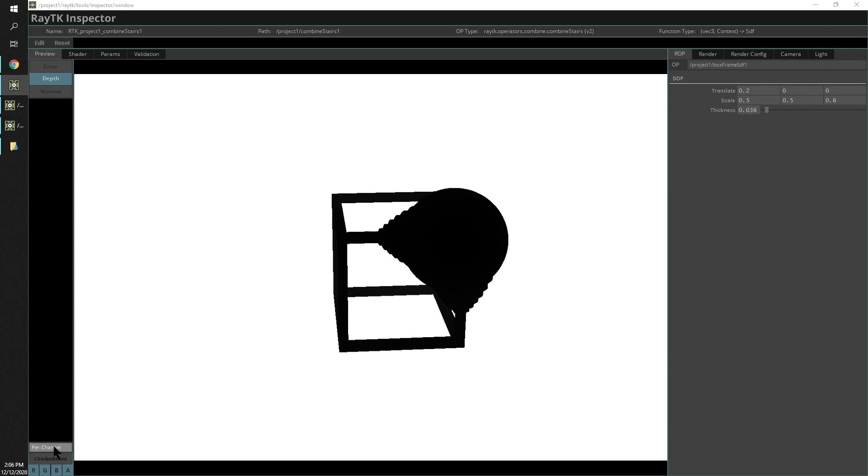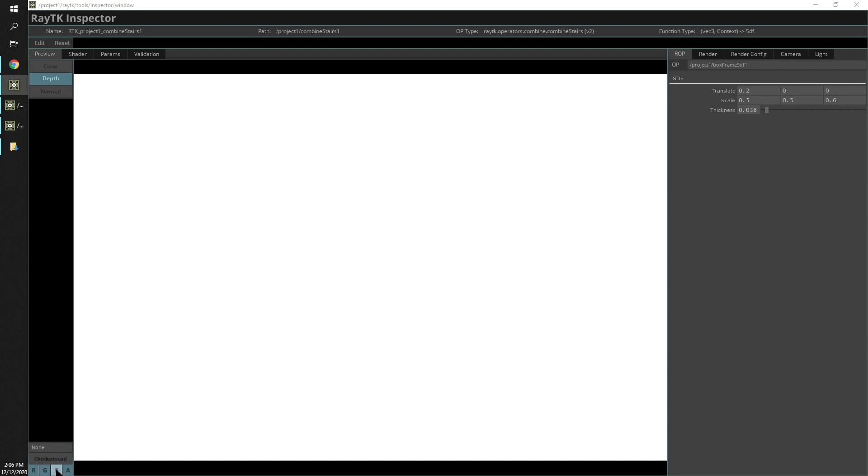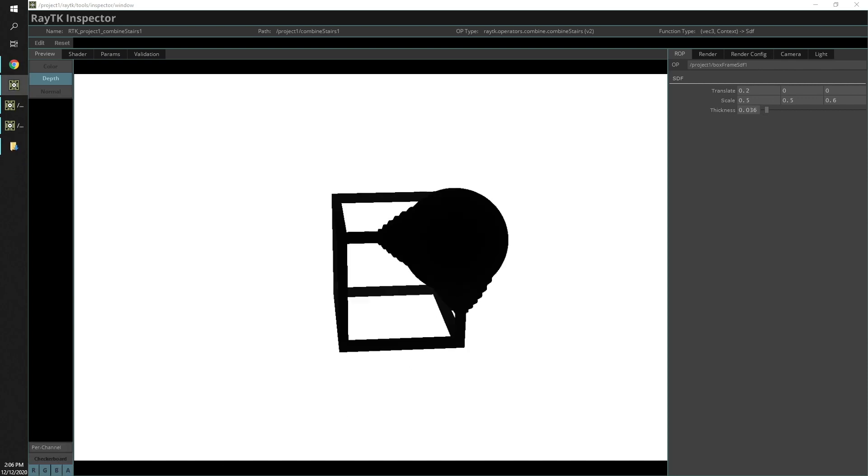Here, if we change that to per channel, it will scale it down from 100 to zero down to a zero to one range. Switch that back off and we can go to normals.